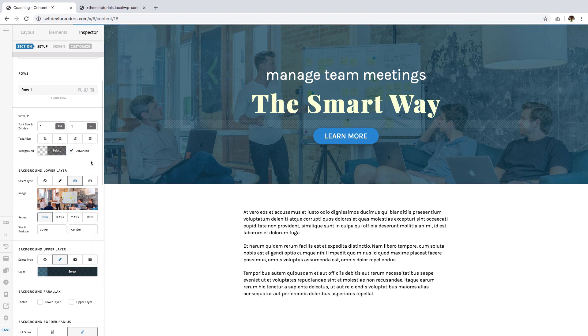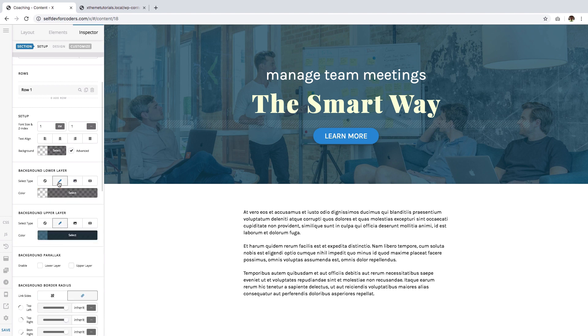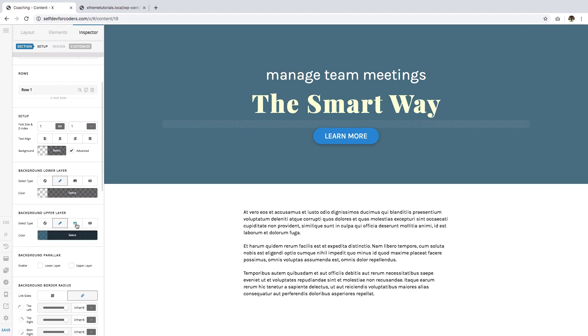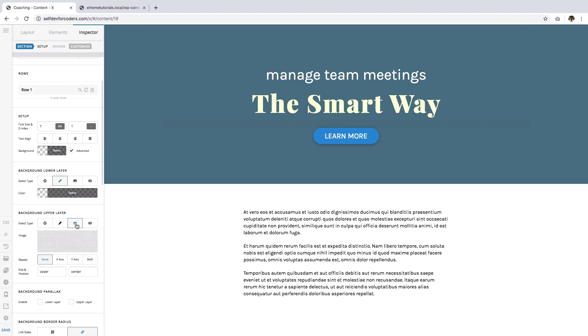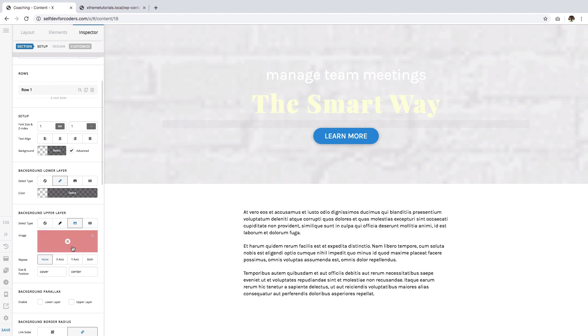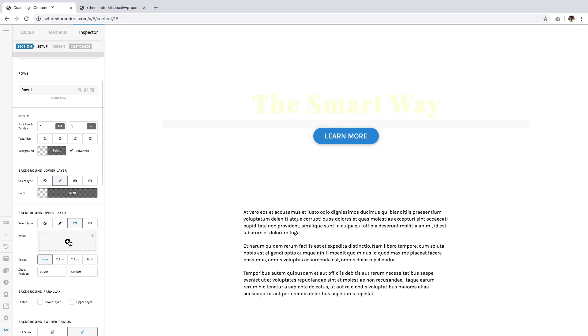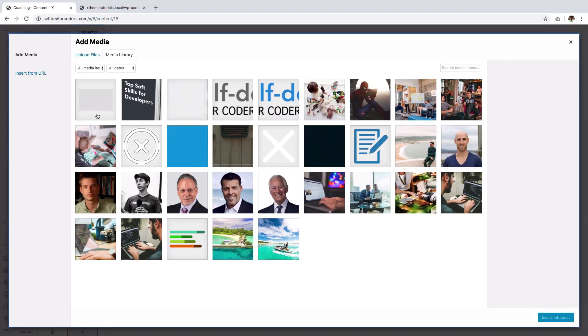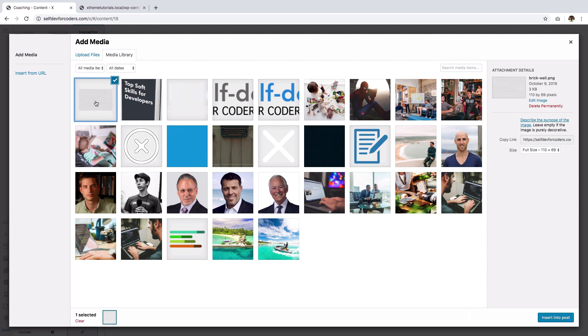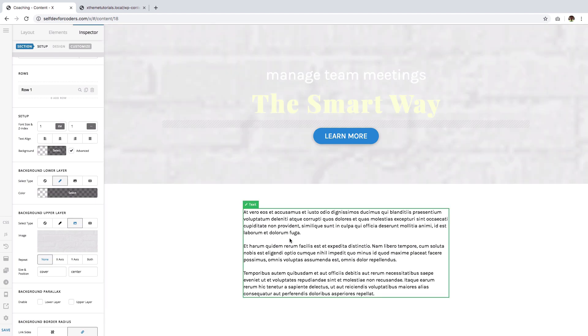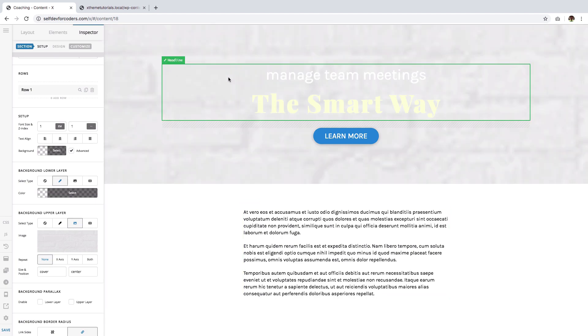And you can also use the reverse of it. That means you can use a background color for the lower layer and an image on the upper layer. And let me show you an example of it. So let me choose a brick image. I have a brick image here which is kind of a pattern, and I'm going to use that for my upper layer.